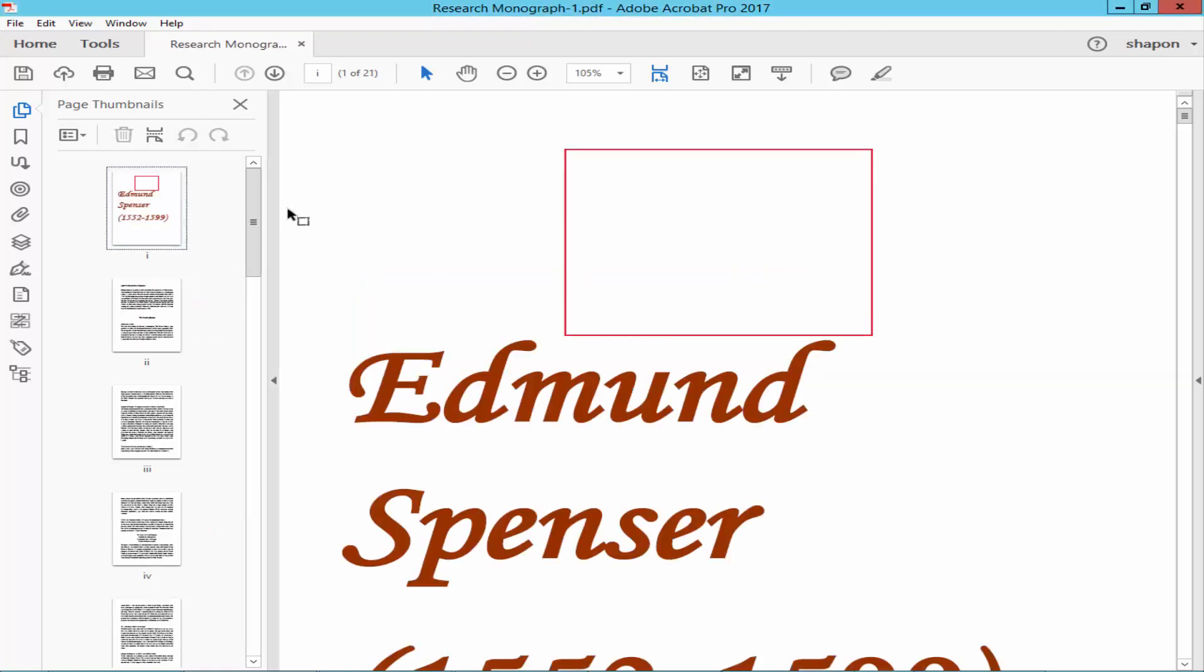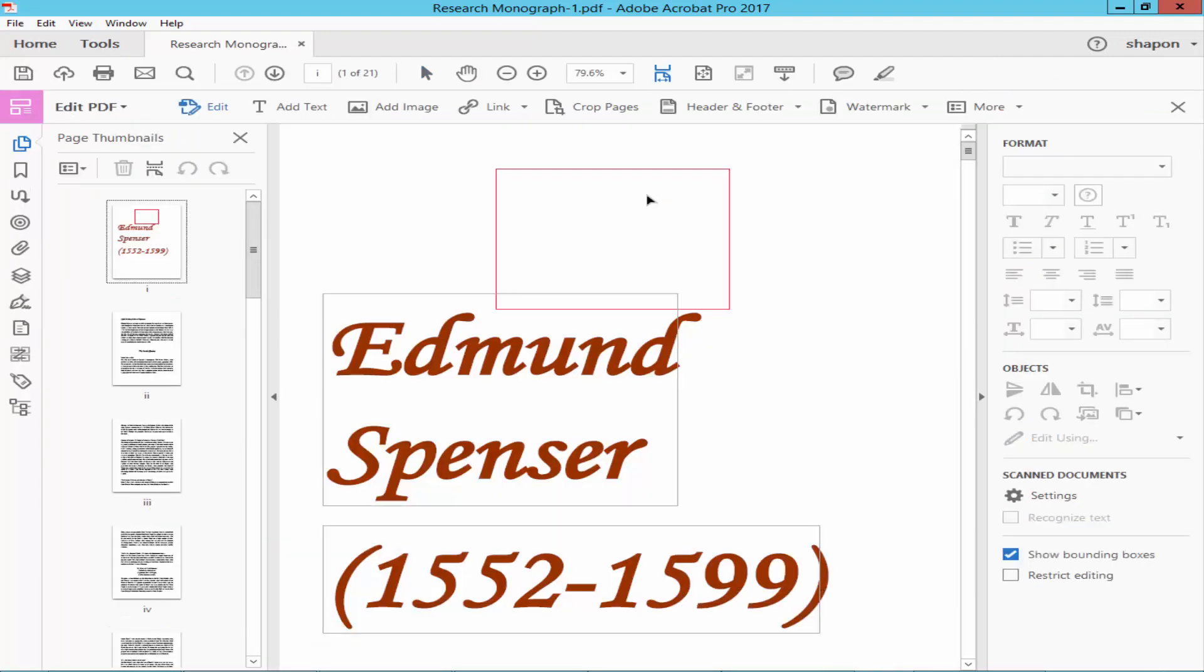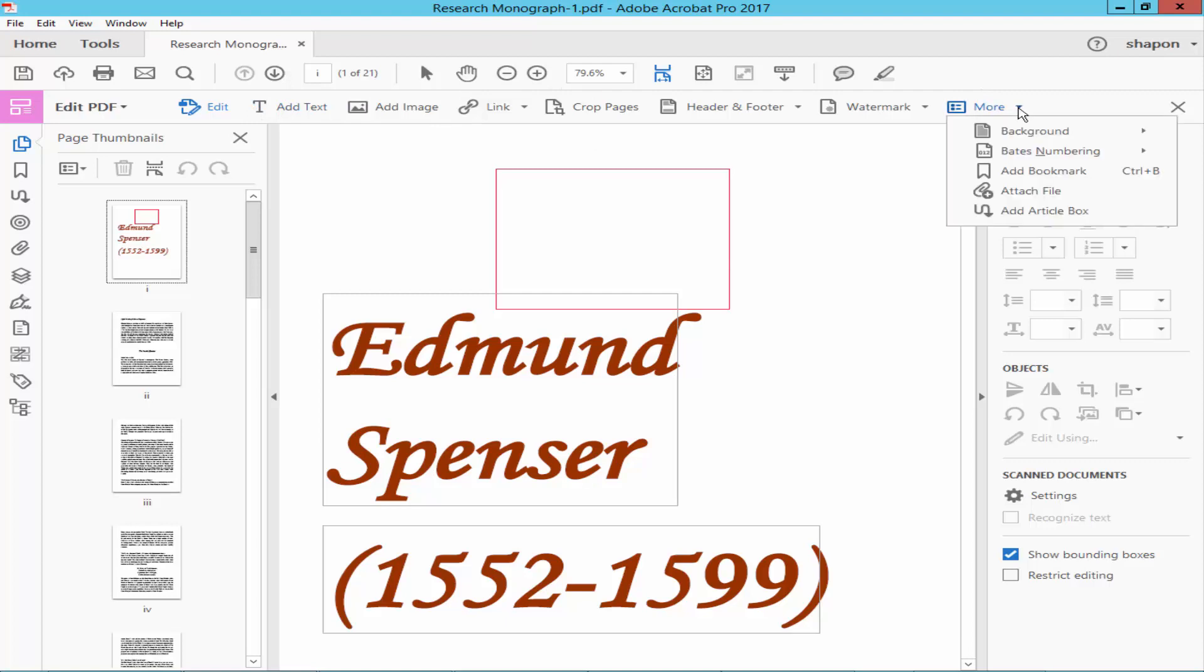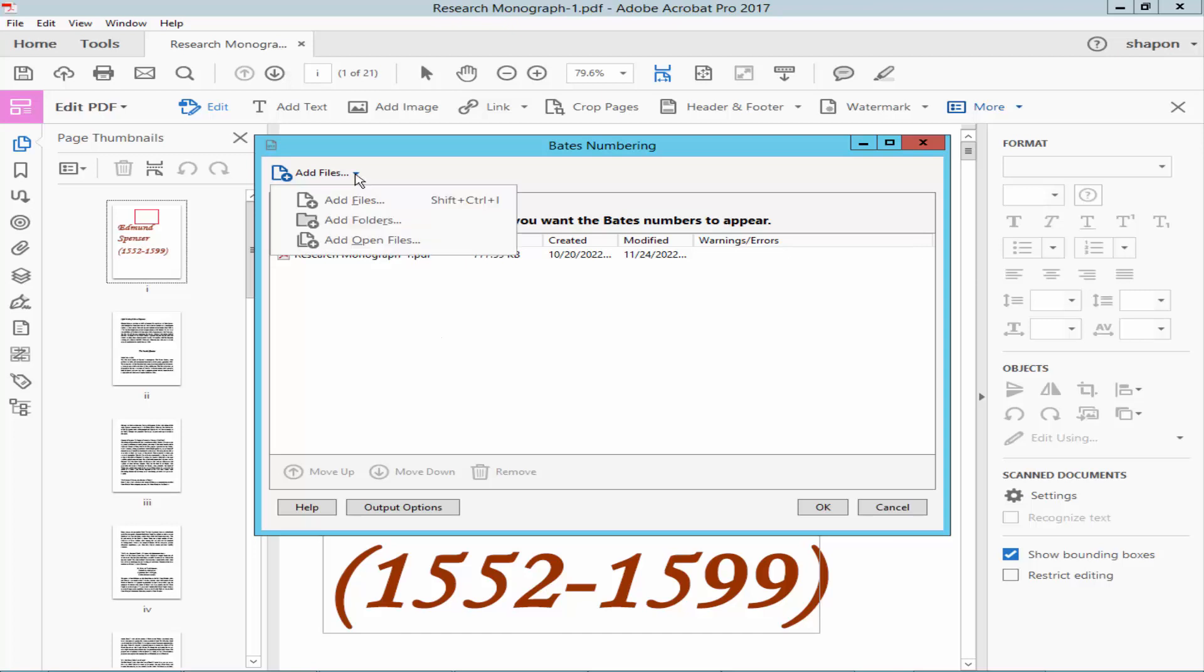Go to the Tools menu, click Edit PDF, and go to the toolbar. Click More and select Bates Numbering, then Add inside the multiple PDF file.